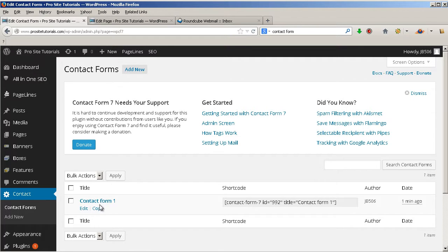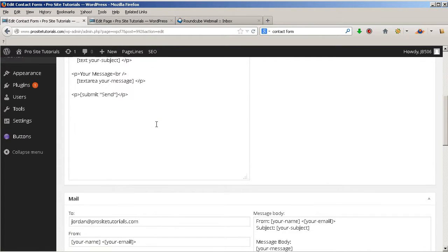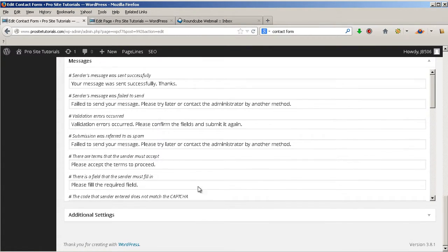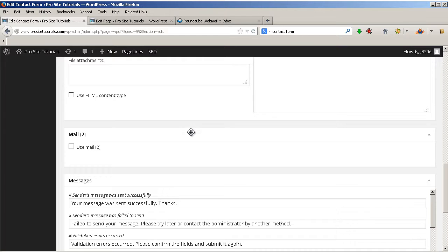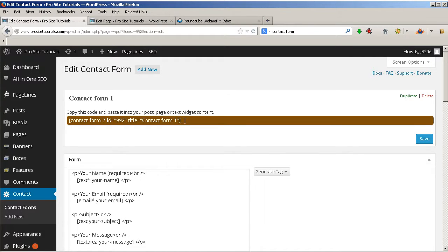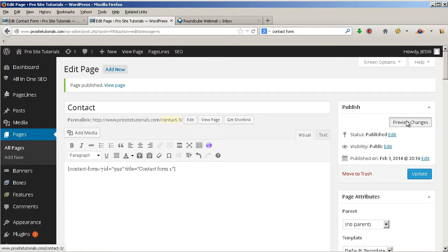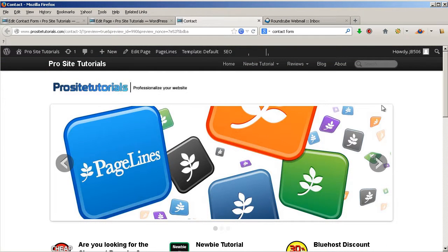I already have this form here and I'm going to edit it. This is how the form page looks. The first thing you want to do is copy the shortcode shown here, then go to your new page and paste it in — it doesn't really matter whether you're in Visual or Text mode.